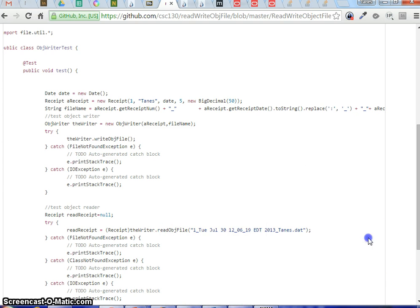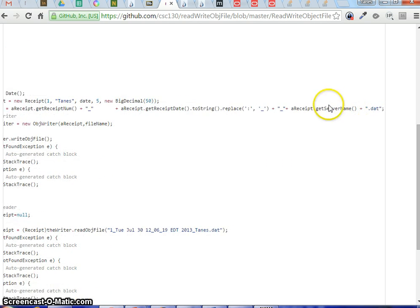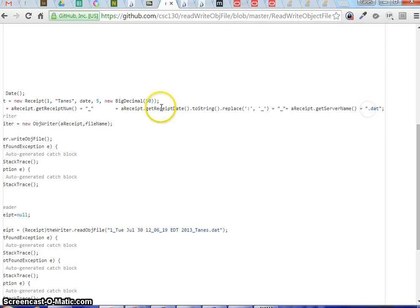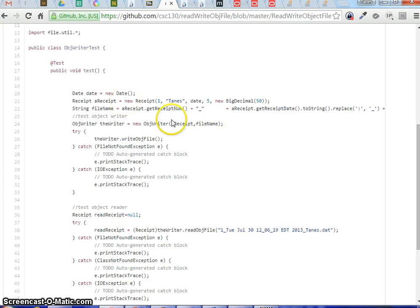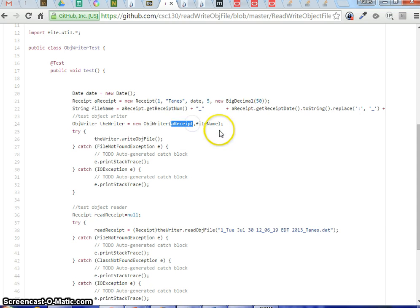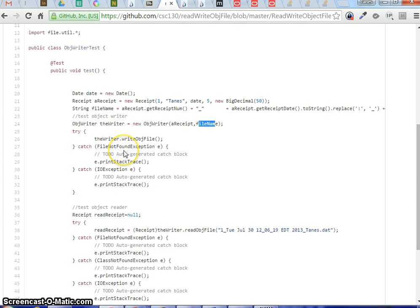Then I put an underscore at the end after the date, and then it's going to have the server name, which is 'tennis', and dot dat. That's just the file name — like I said, it can be just 'output.dat'. Now I pass these two things in: I want to write the binary file, which is the object and the file name to write to. We need try-and-catch in case of FileNotFoundException.